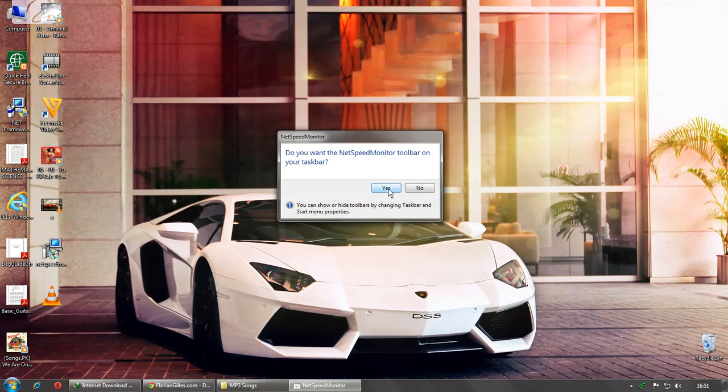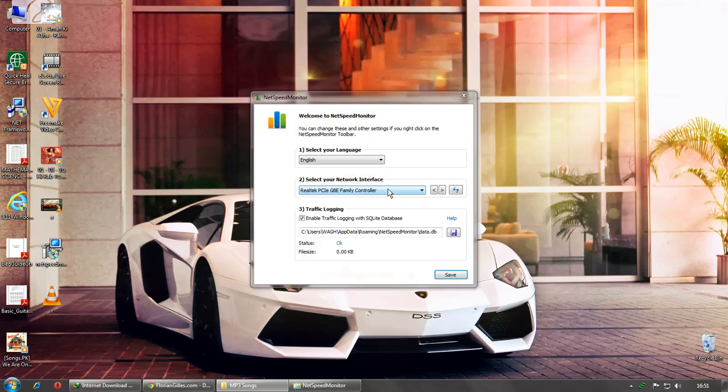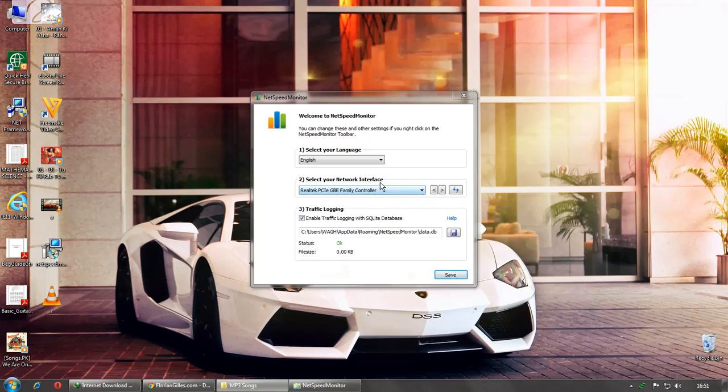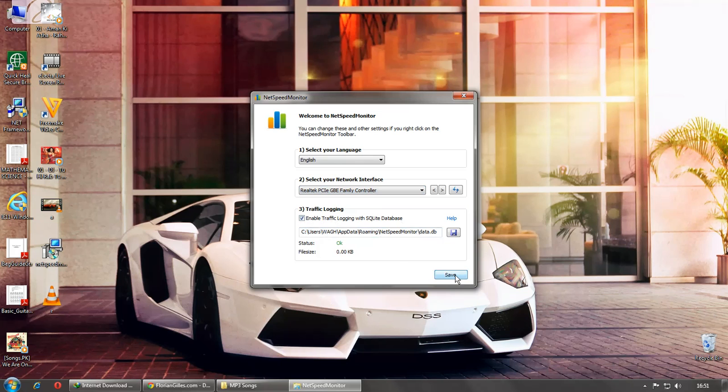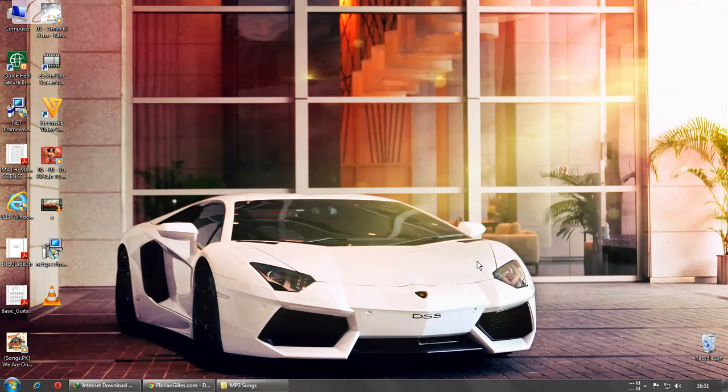If you want it on taskbar, then just select your network interface. I have Realtek PCIe, then just make sure this is enabled and then just save it.